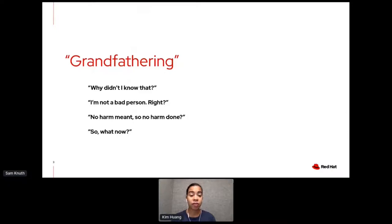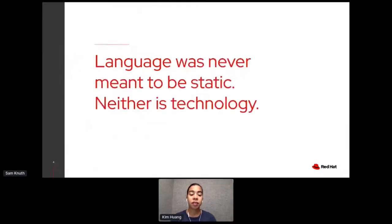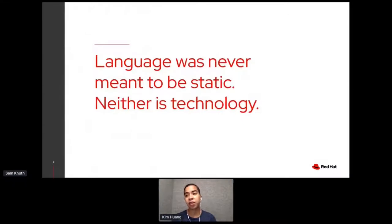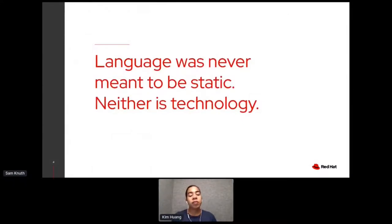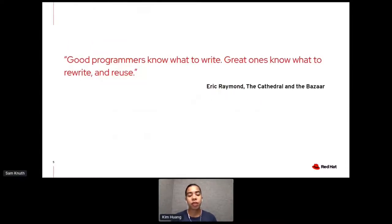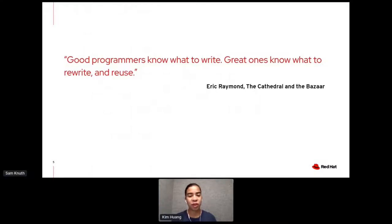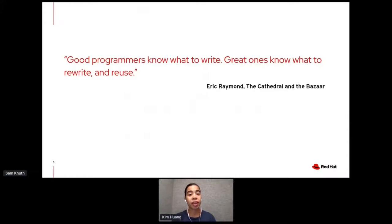And the reason why is that language was never meant to be static. And technology isn't either. The conversation about inclusive language is not new. It's not something that just started a few weeks ago or even a few months ago. It's something that's been happening for decades.